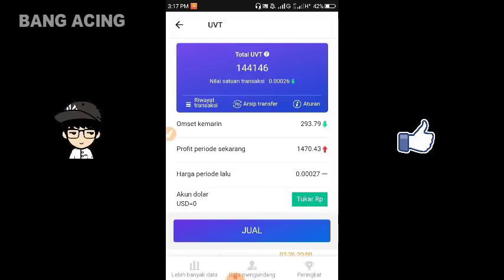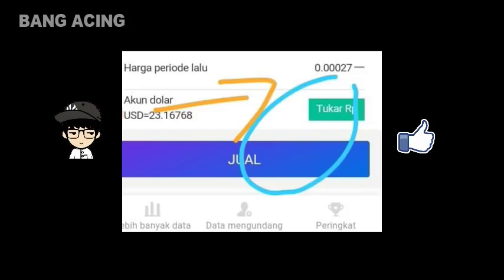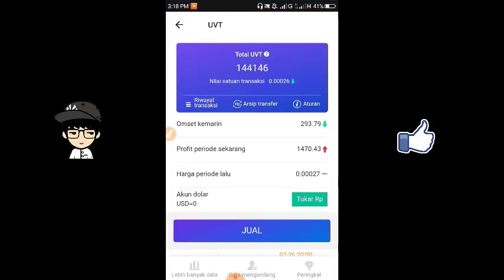Otomatis di sini belum tercantum untuk dolarnya. Ini merupakan contoh penjualan dari salah satu teman saya. Jadi dia telah berhasil mempunyai penjualan di UVT berita menarik, dan mendapatkan profit atau keuntungan sebanyak 23 USD. Jadi di sini kita menunggu hingga 1 ke 24 jam, nanti akan diakumulasikan menjadi saldo akun dolar kita.